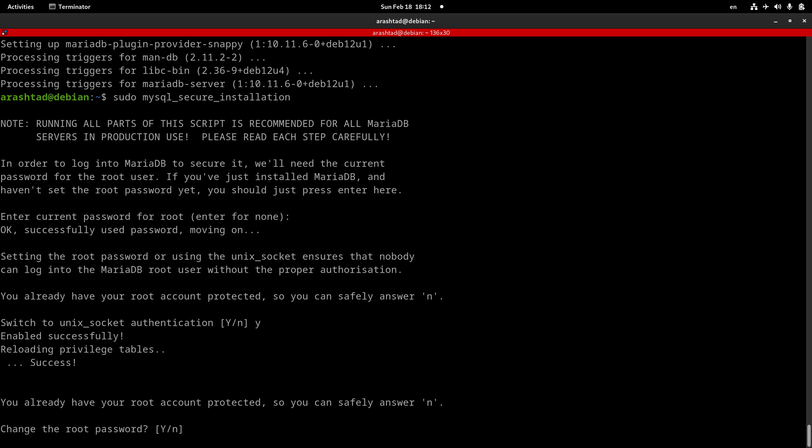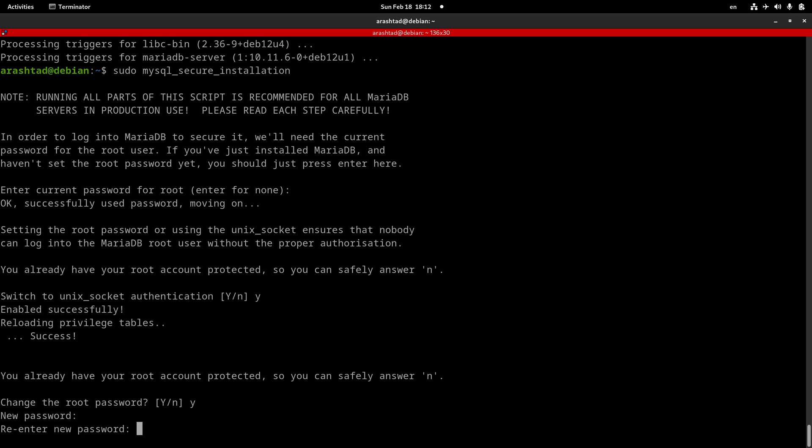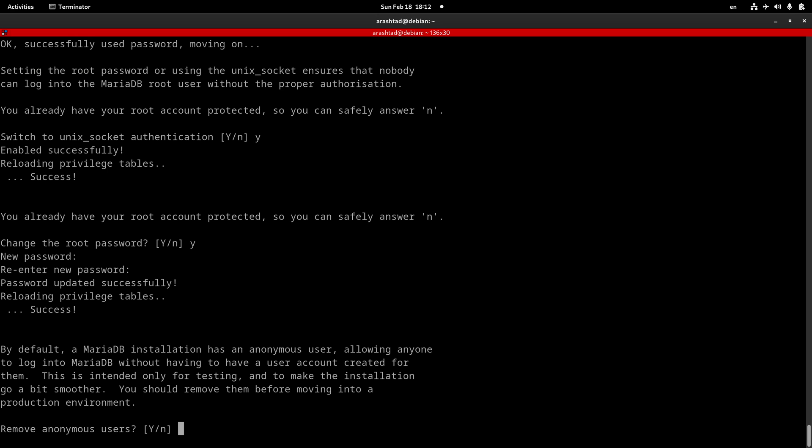This one is about changing or setting the root password. This is the best place to set a root password for MySQL, so we type Y and press enter. Here we need to type a password that we can remember. This is not the system password, this is just a root password for the MySQL installation. Type it once, press enter, and then type it again. This way you can set a root password for your MySQL installation that you will need.